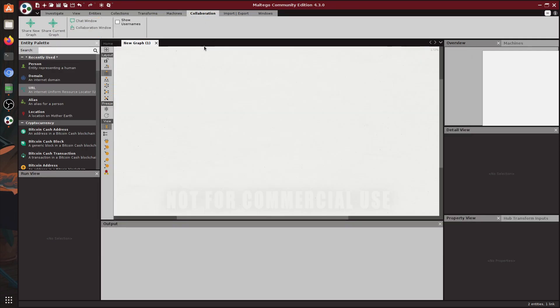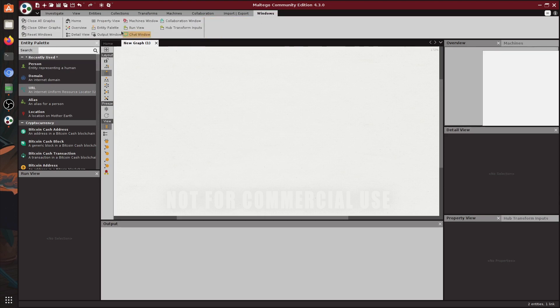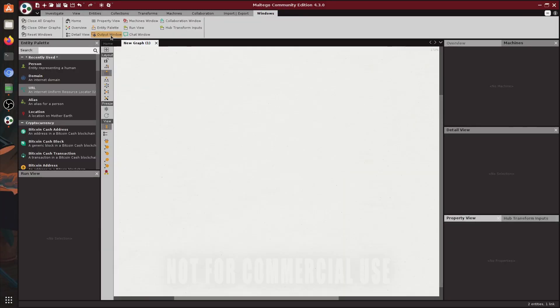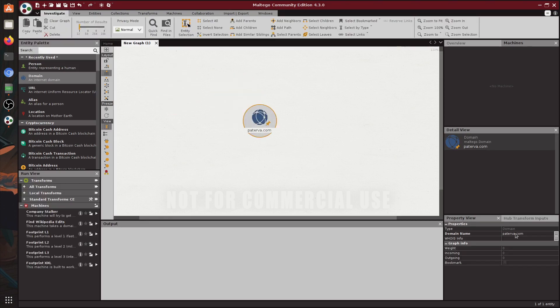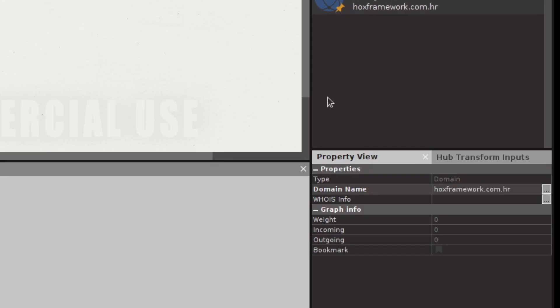We also have collaboration tab which isn't interesting to us right now. We have import and export tab for importing data and exporting it. And lastly we have the windows tab which allows us to enable windows we accidentally disable for example and navigate easier. As you can see if I close the output section I can turn it back on by clicking here. Now let's add a domain by dragging it and we can change it in a property view into my website.